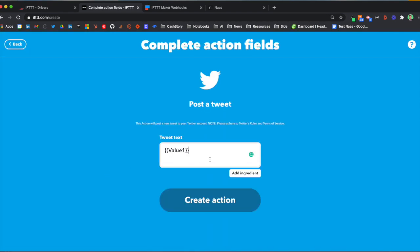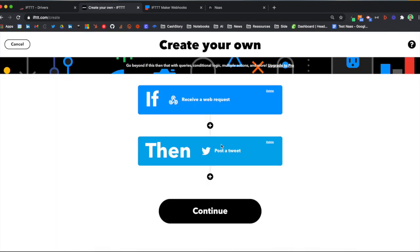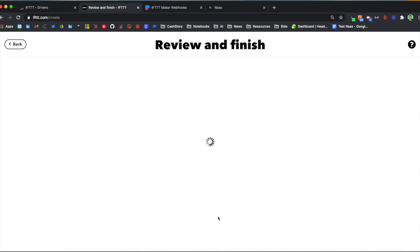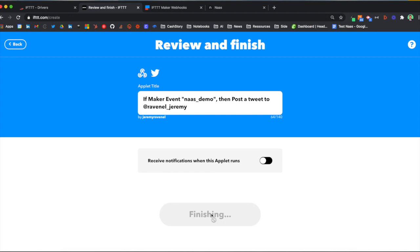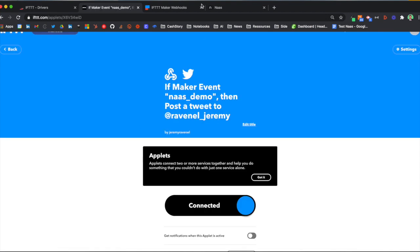Because we want to send the complete text, make sure that here you have value 1. You have now configured your applet. You can click on continue and when everything is okay, click on finish. And you're ready to send your first tweet.